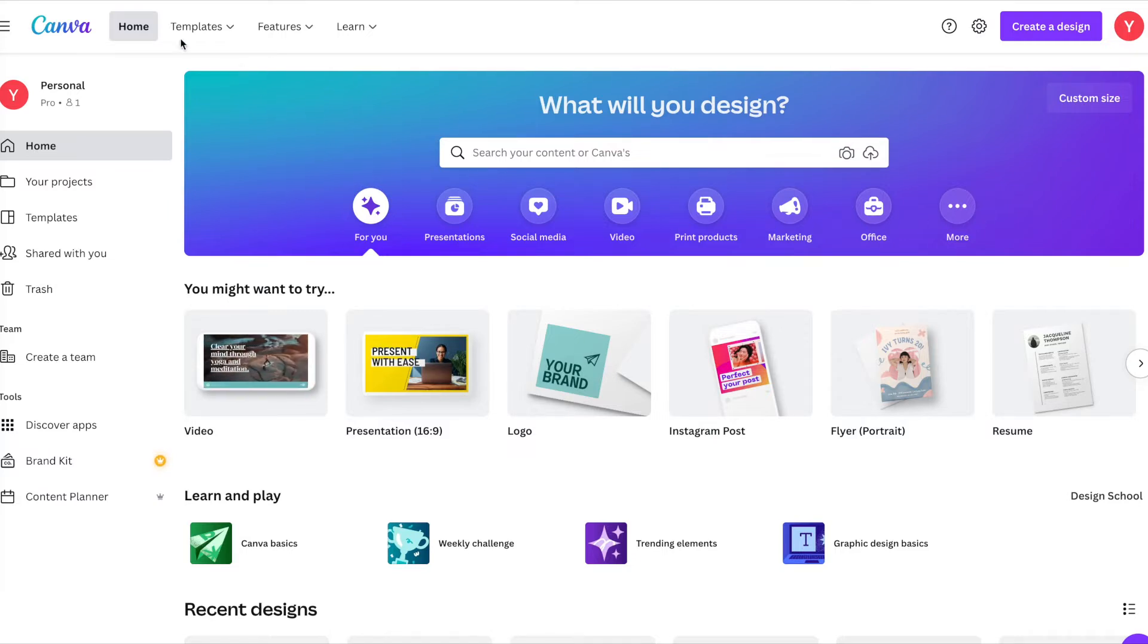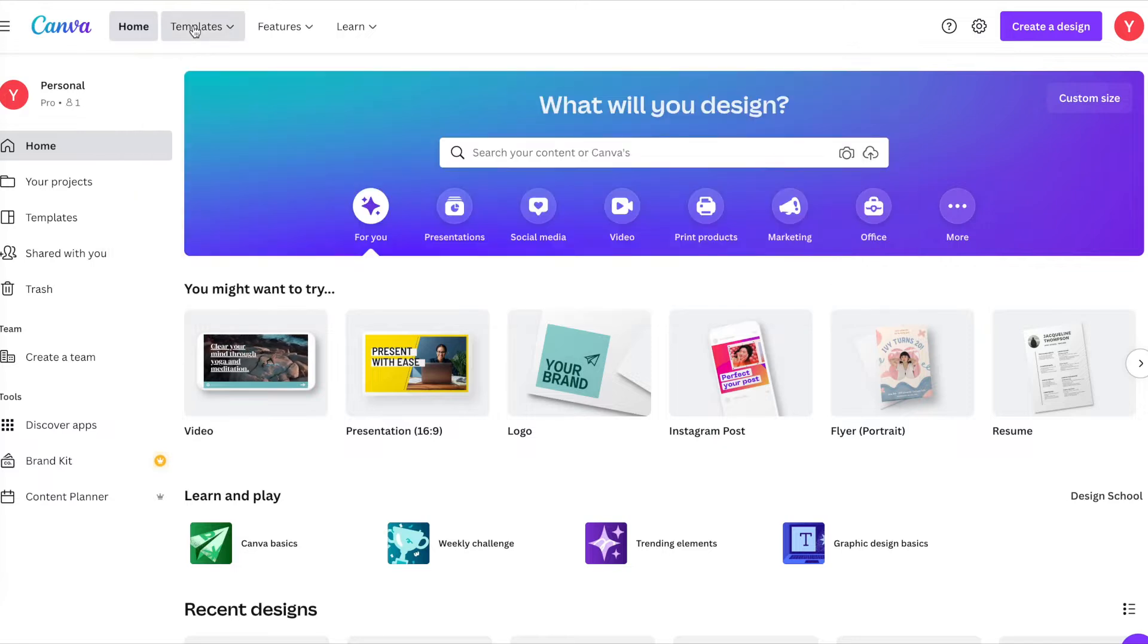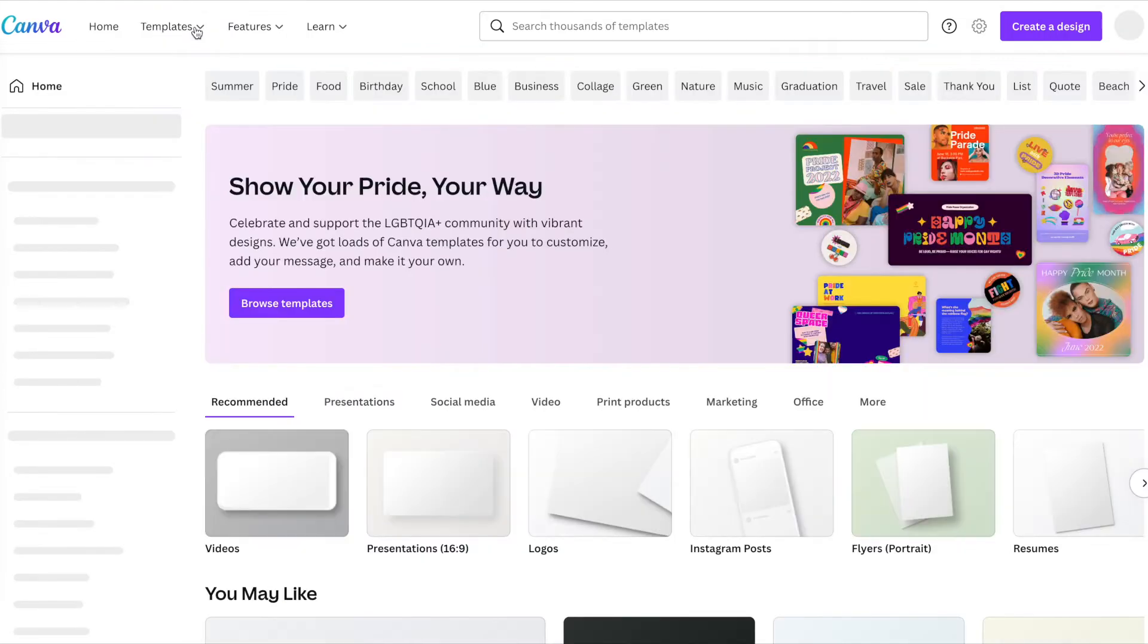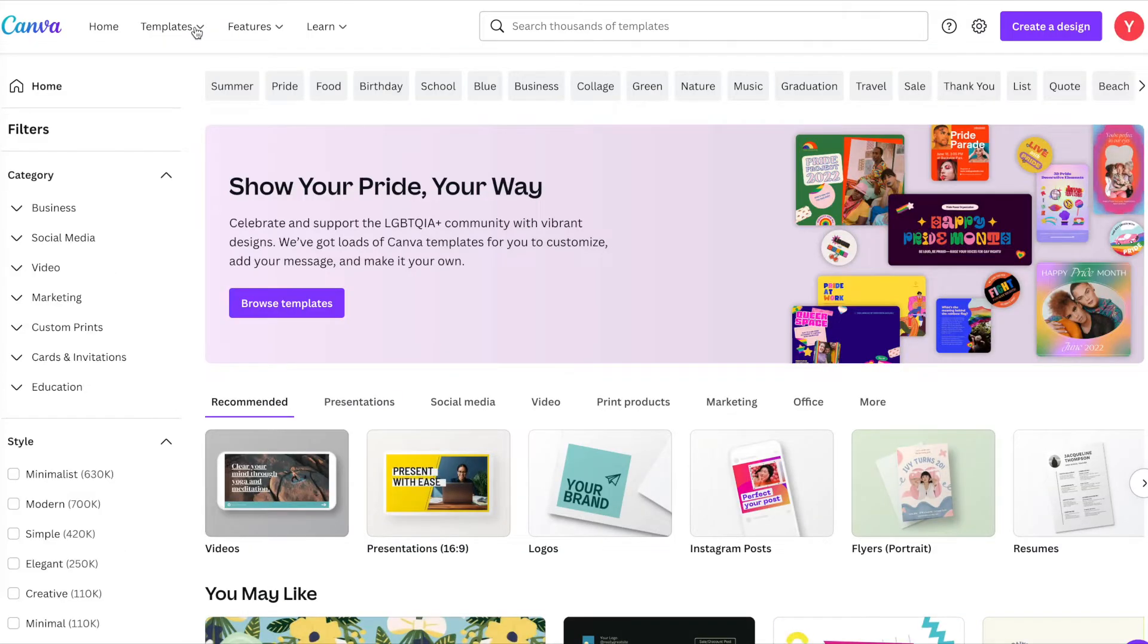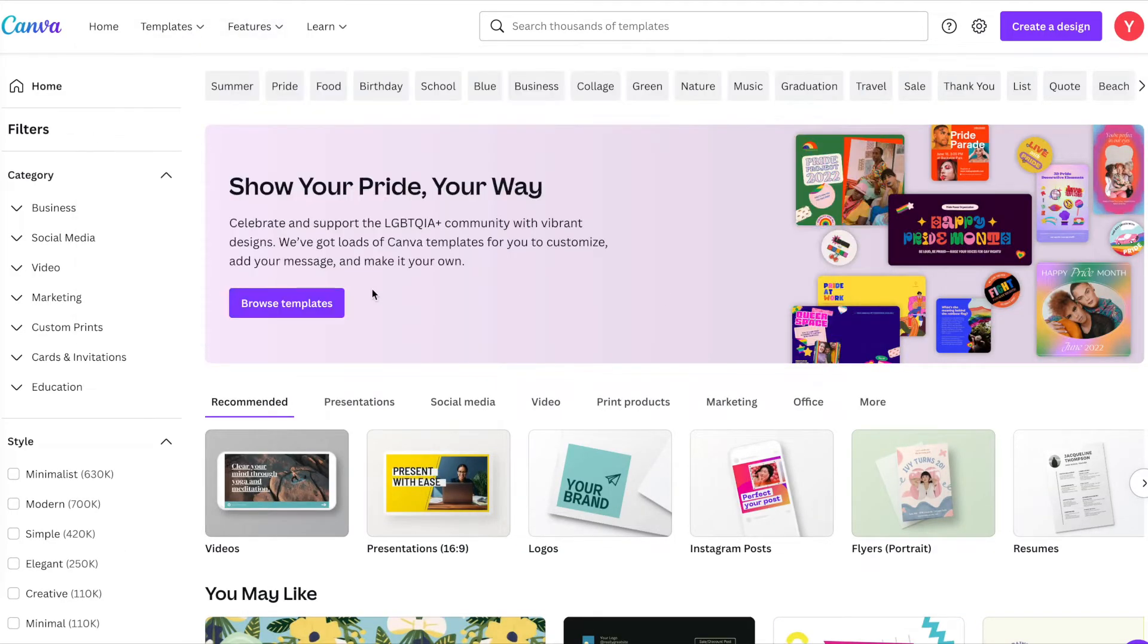This is a great way to get inspiration on how to do a storybook. You go into templates and once you are in the templates you can go ahead and do a quick search.